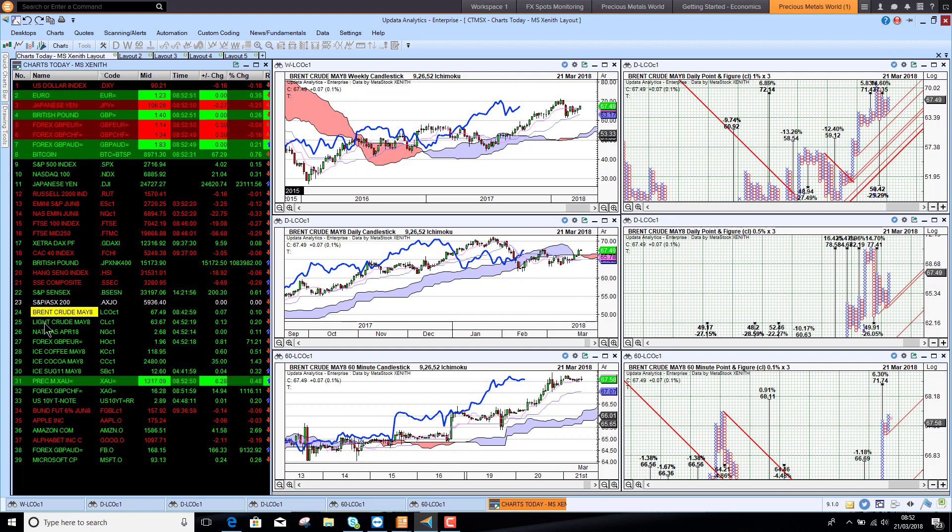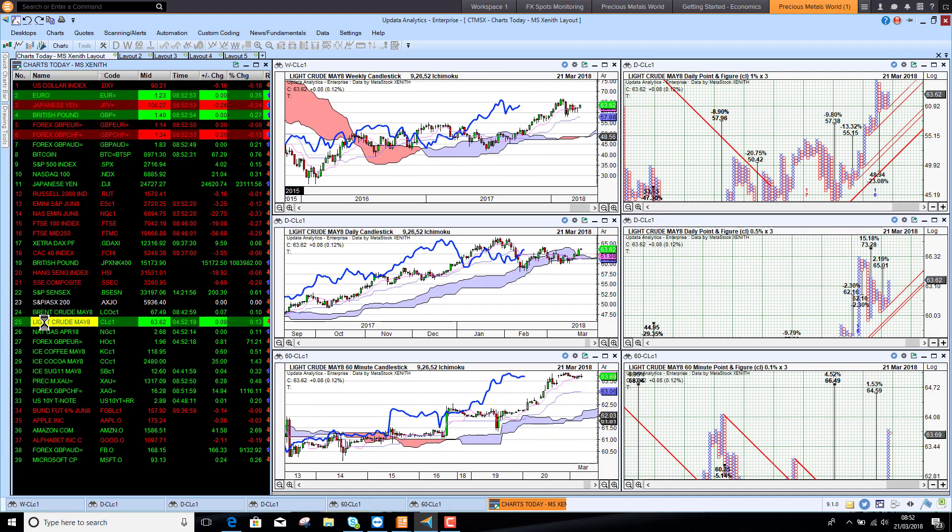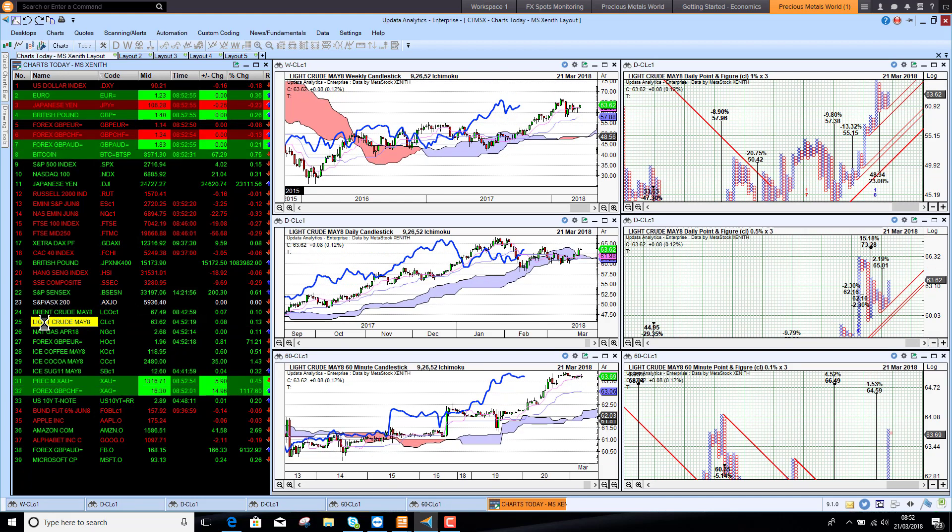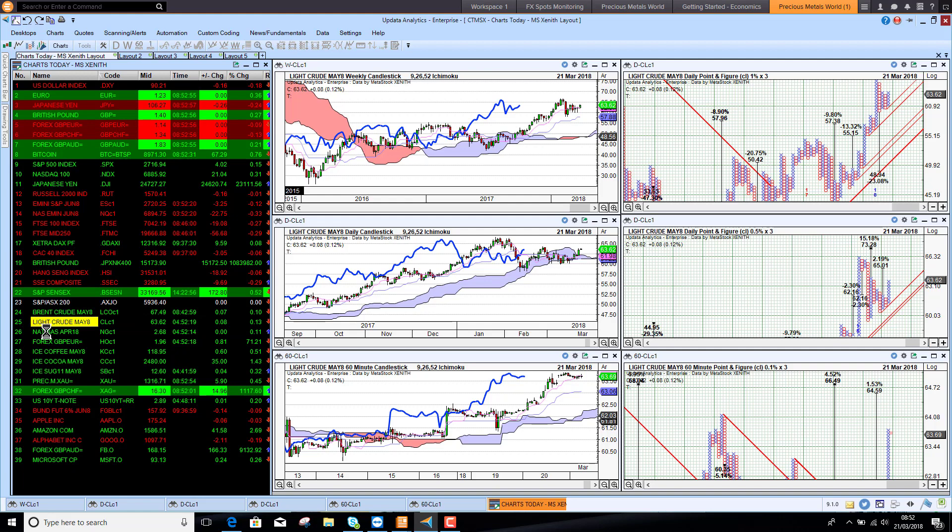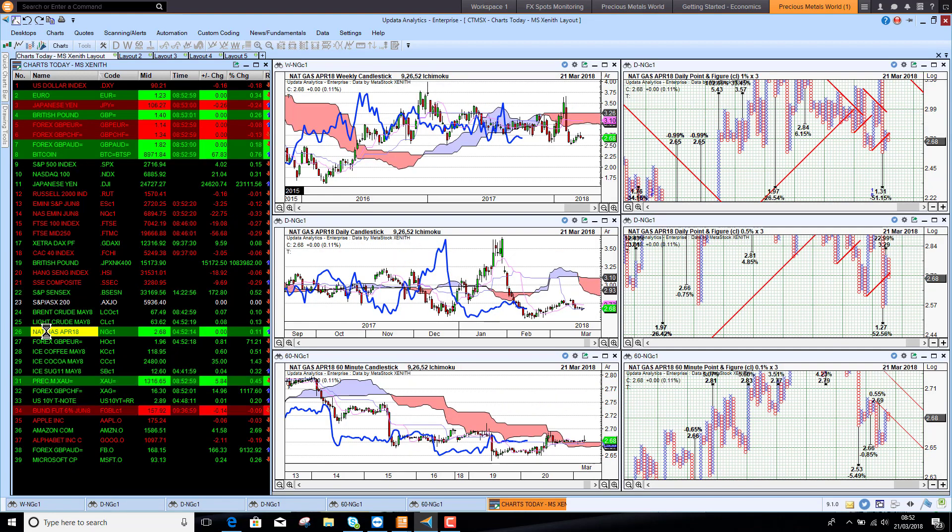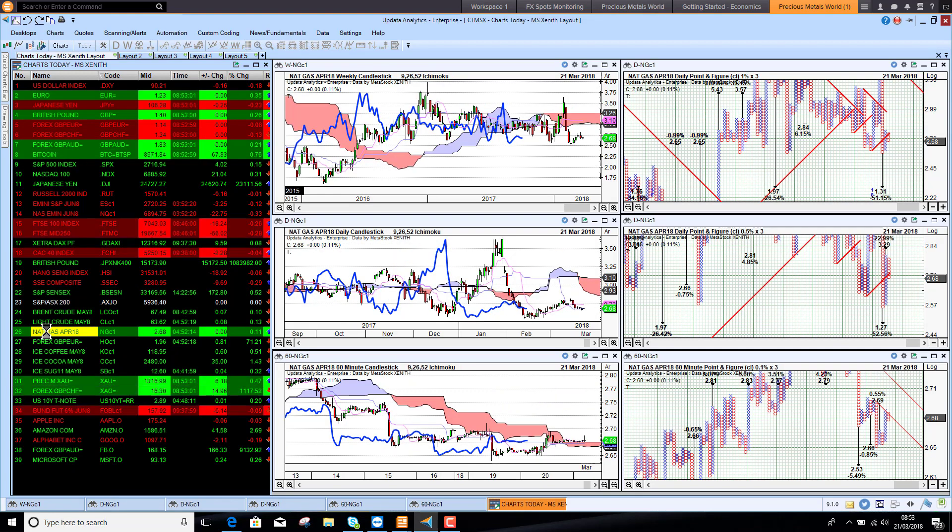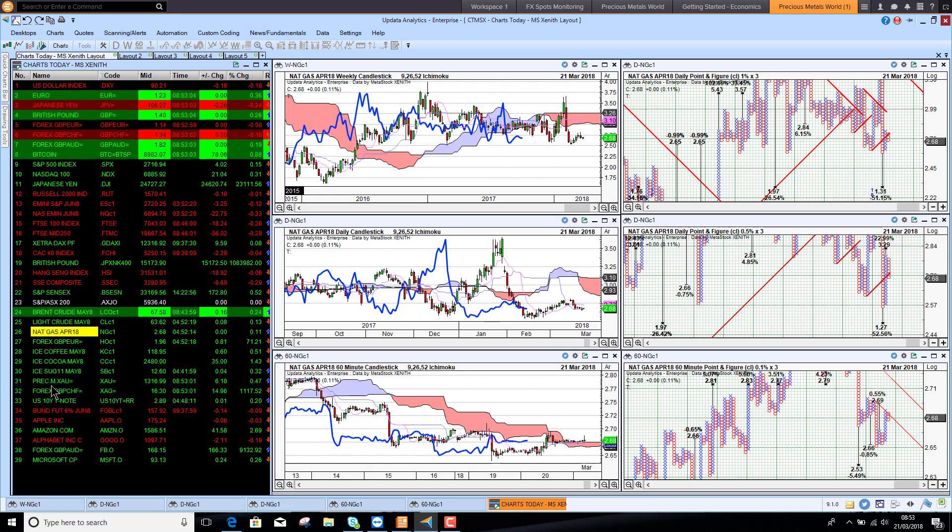WTI, of course, similarly looking bullish at the moment. US natural gas is sitting at 2.68, just struggling in this area and has been for some time.